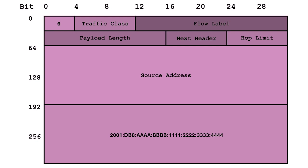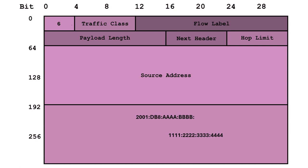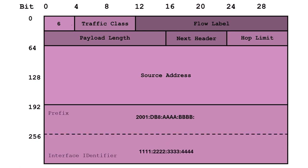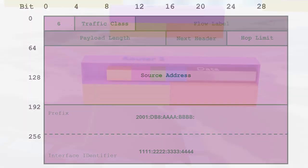Now, here's where it gets really interesting. The destination address is like a cosmic compass guiding our packets to their final frontier. The first 64 bits act as the prefix, identifying the specific network our destination resides on. The remaining 64 bits are the Interface Identifier or IID, pinpointing the exact interface our packet needs to reach.